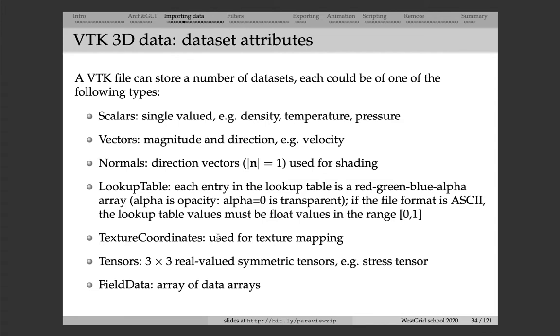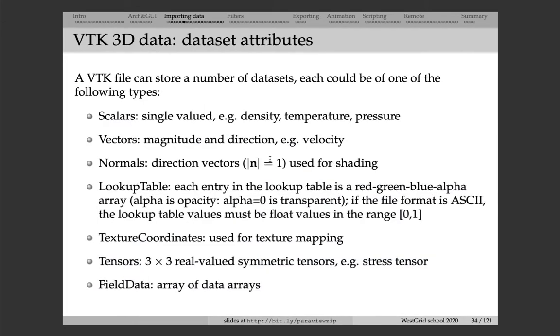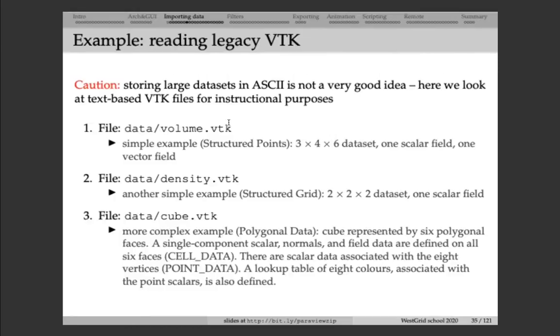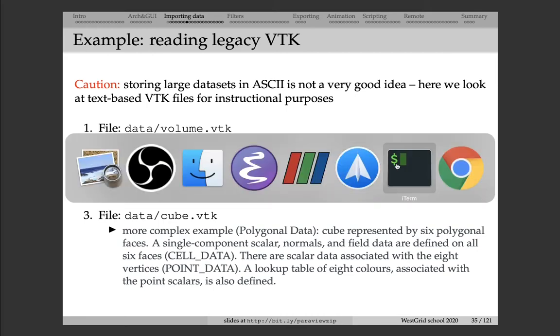You can store texture coordinates, which are used for mapping. You can store tensors, and also you can store field data, which is arrays of data arrays, so essentially high-dimensional tensors. Let's take a look at three very simple examples. The first one, volume.vtk file, gives you an example of structured points. So, if we go back, structured points is the very first file format with a Cartesian mesh. Here we have a Cartesian mesh in 3D. It's 3 by 4 by 6, 72 points in total, and on top of this mesh, we have one scalar field and one vector field. Let's take a look at the file itself.